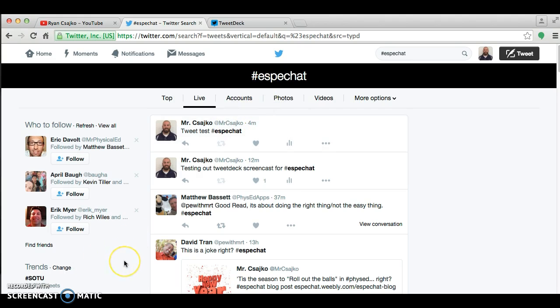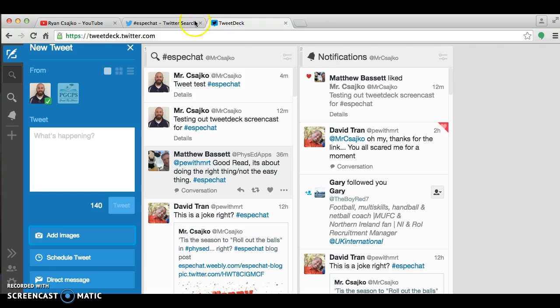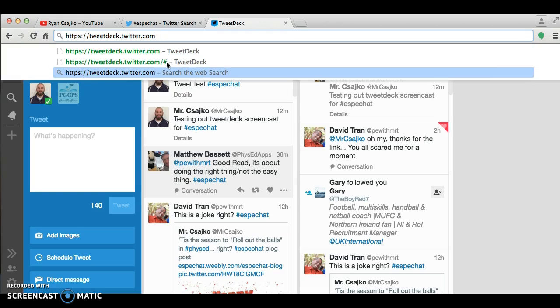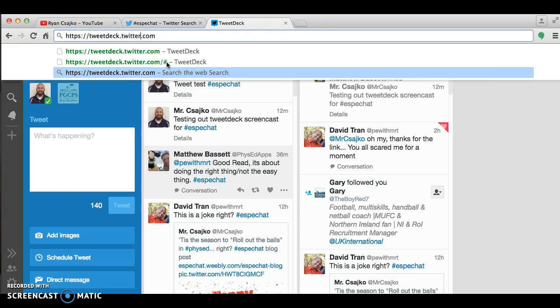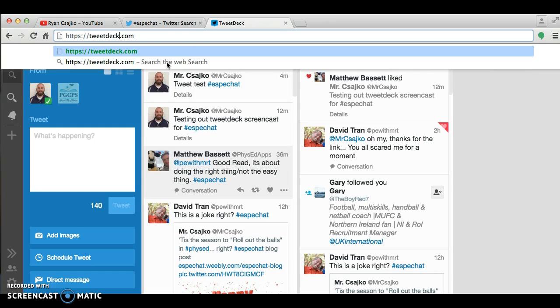And if you're on a Mac, I would definitely recommend not using Safari, but using Google Chrome. And here at the top, I have my TweetDeck box. So I'm going to go ahead and click on that. Now your screen would look a little bit different because for the first time you would type in TweetDeck.com.